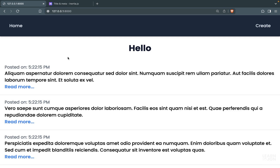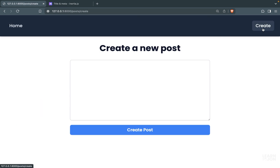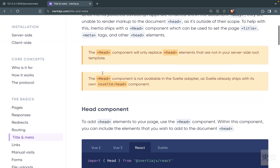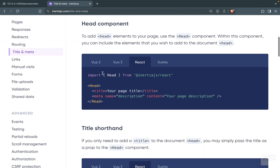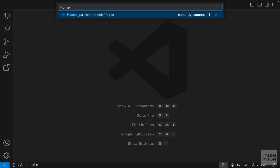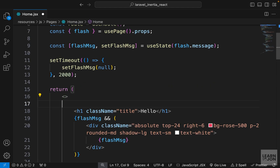In this video we want to see how we can add the title to our pages and make it dynamic, because right now it is just showing the URL and we want to customize that. We can go to the Inertia documentation under 'title and meta' to find the information we need. In Inertia we have a component called Head that we can use to include titles or meta tags. Let's start with our Home component — I'm going to go to home.jsx.